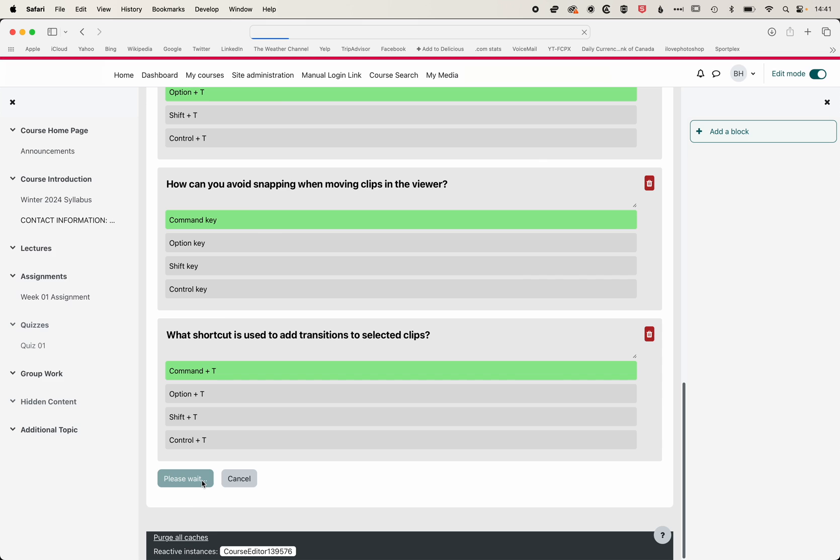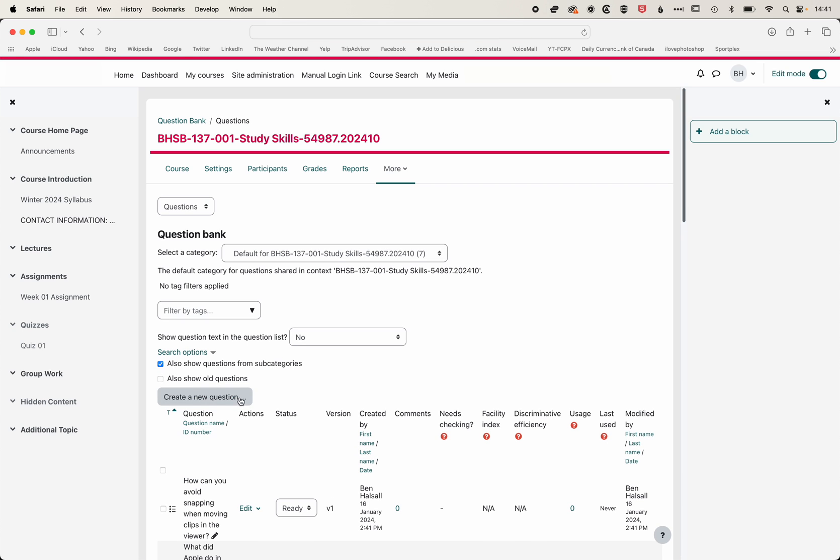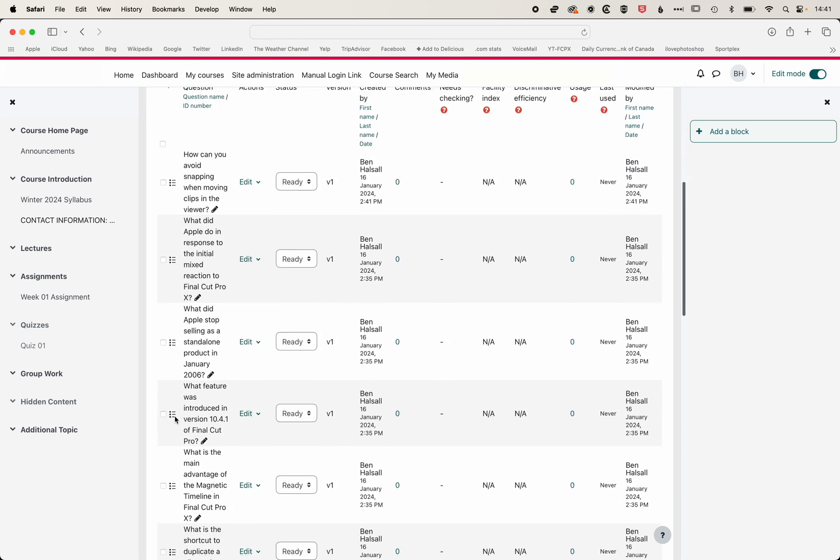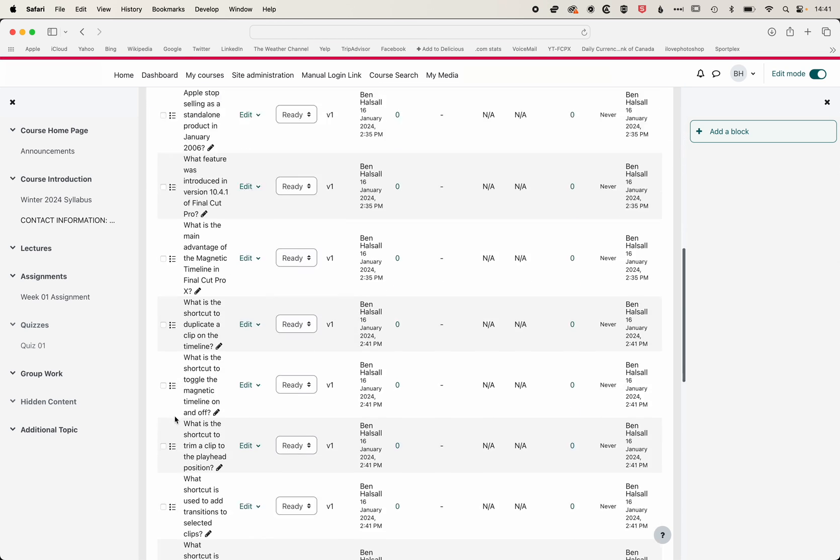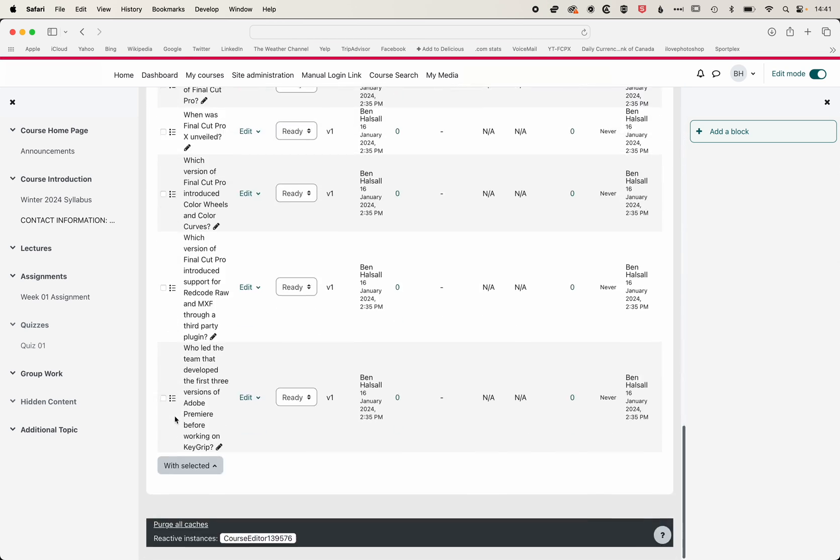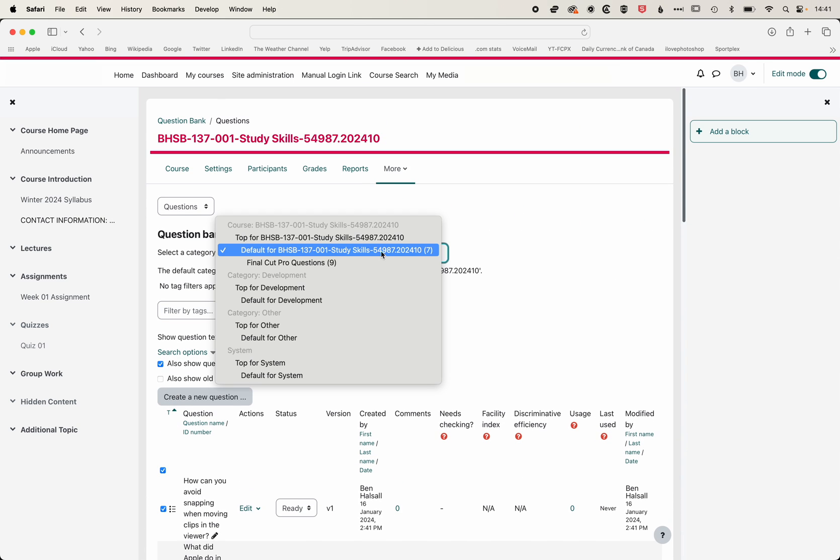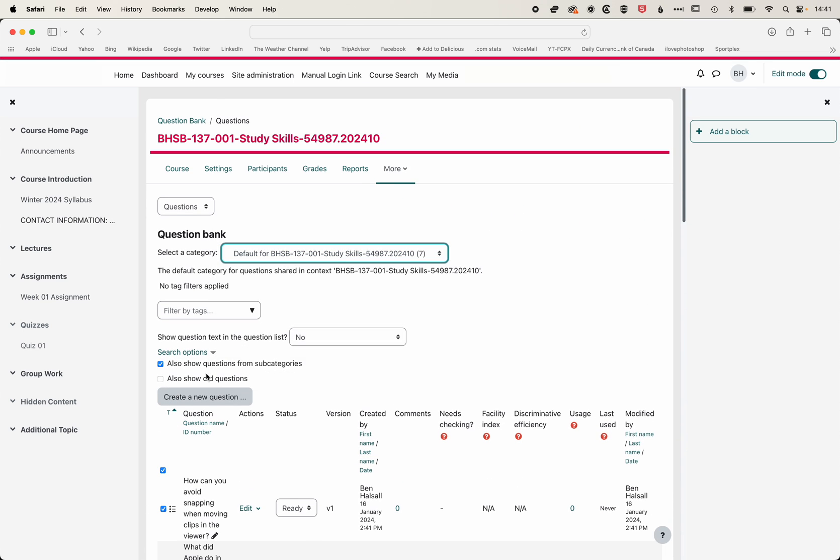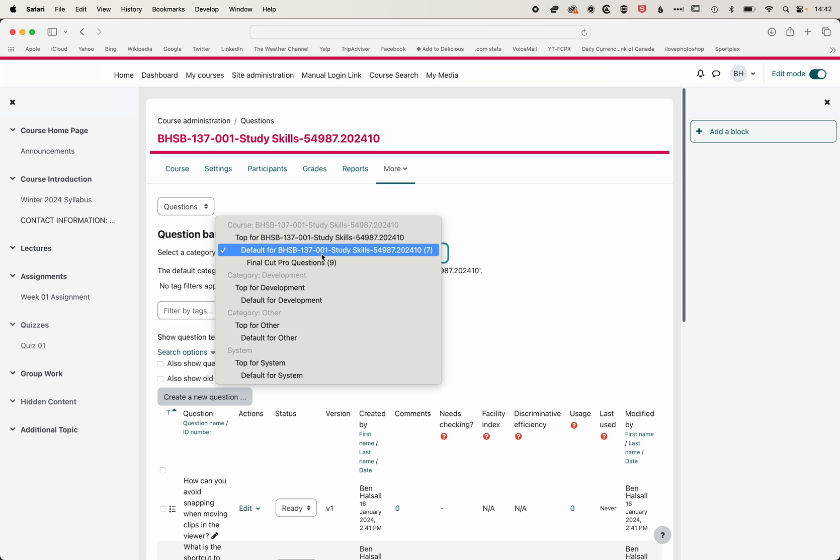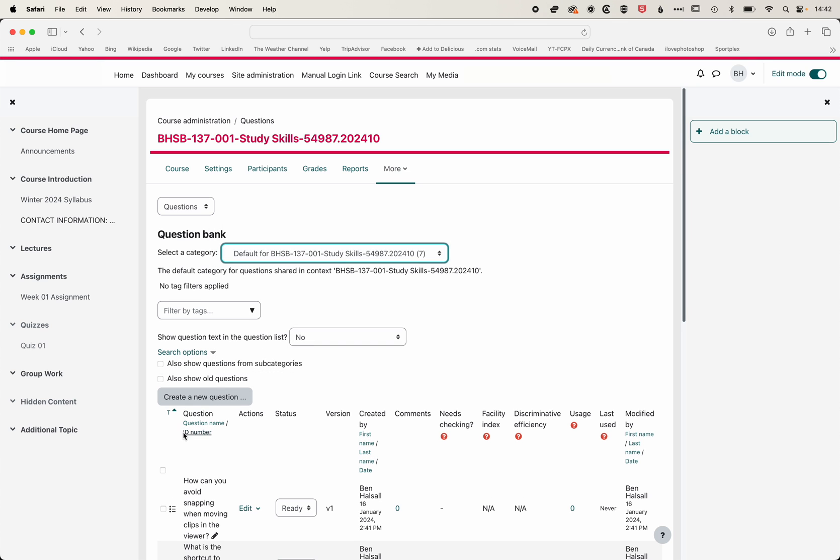We can add them to our question bank, and then you can see we've got our questions here. You can see we've got seven questions in this top level. I'm going to uncheck also show questions from subcategories, so I'm just selecting those seven questions that I've added.